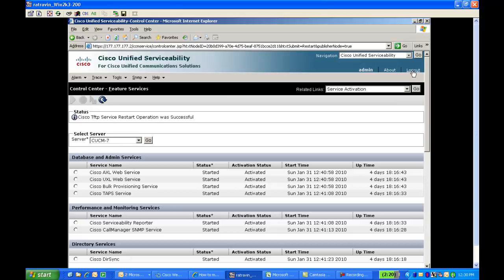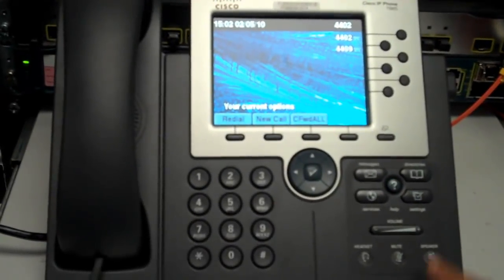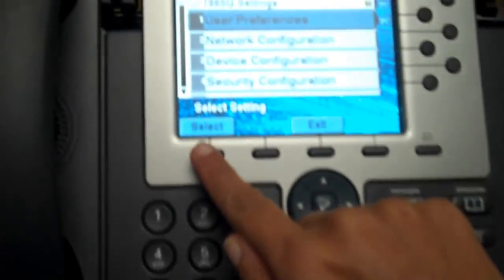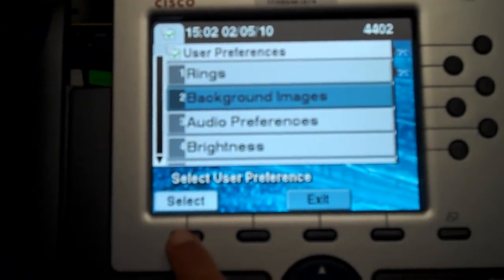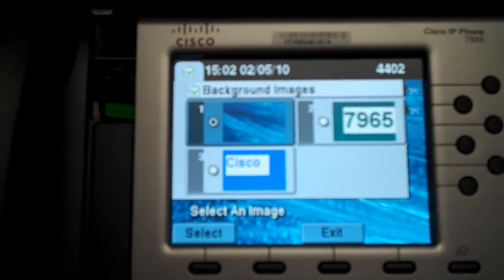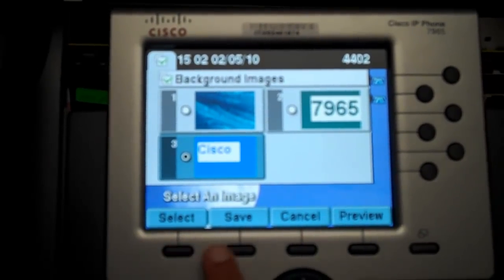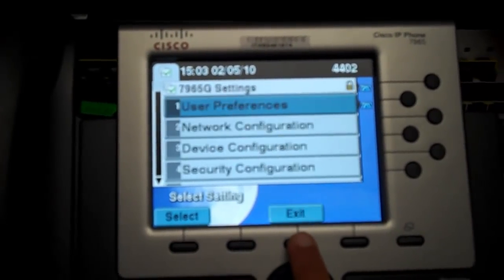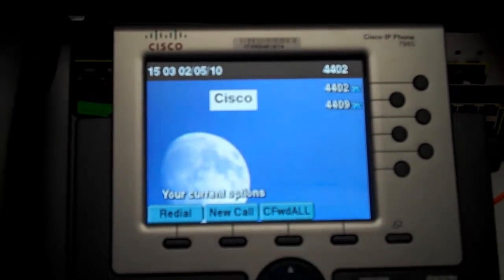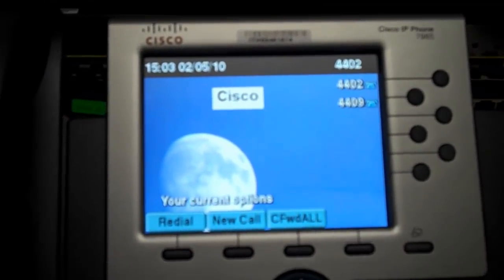Now log out and go to Step 4. Let's see how to change the background image in your IP phone. Select the Settings button and then select Background Images. Now select the thumbnail which you have uploaded and save the settings. As you can see, the picture file is uploaded as a background image in your Cisco IP phone.